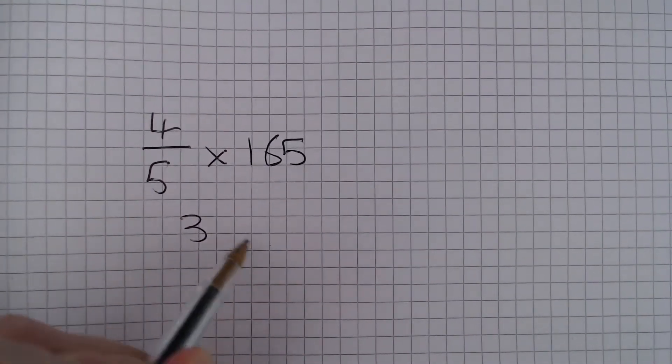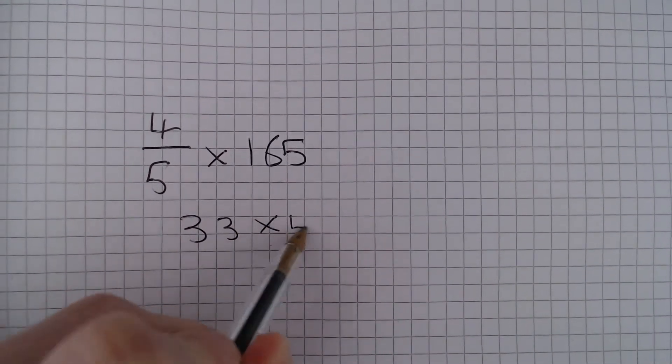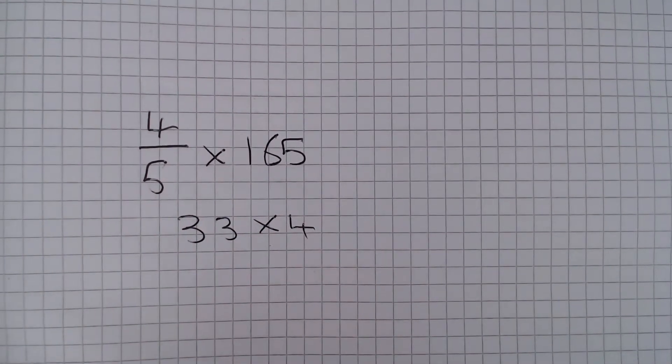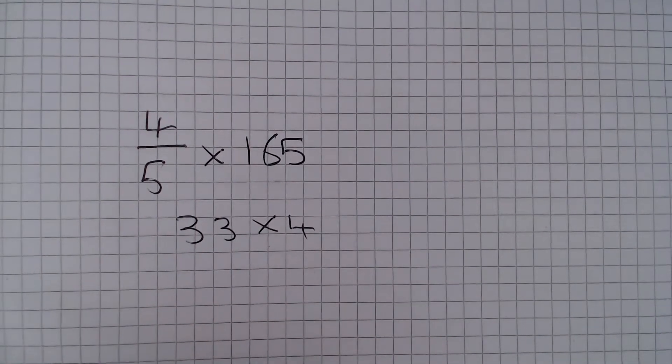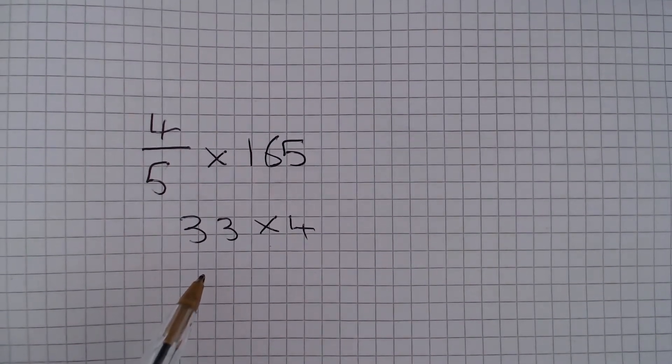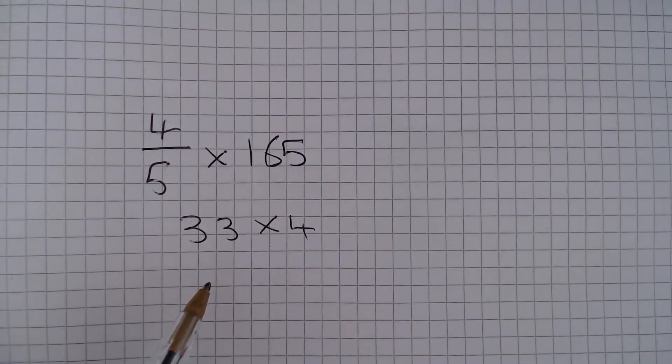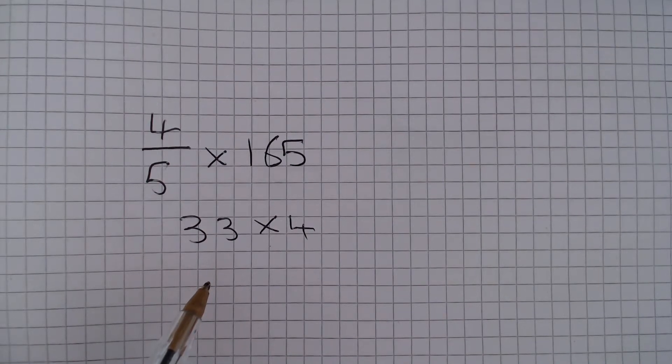So we now need to do 33 multiplied by 4. Well remember that multiplying by 4 is the same as multiplying by 2 twice.